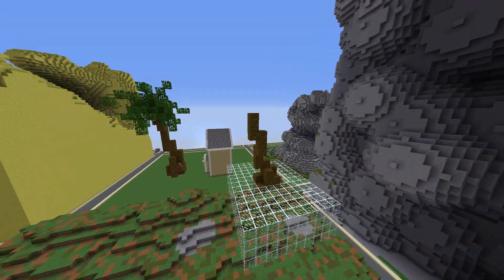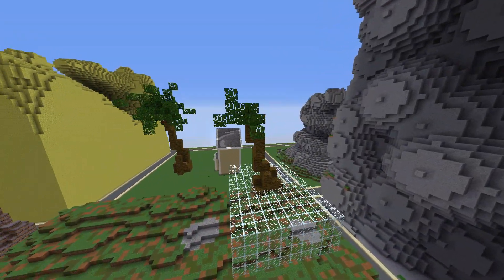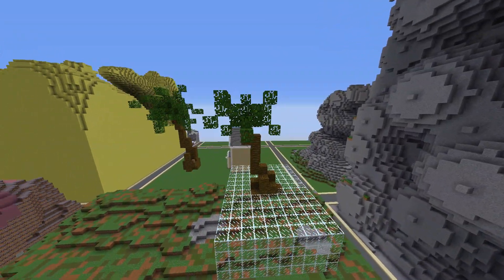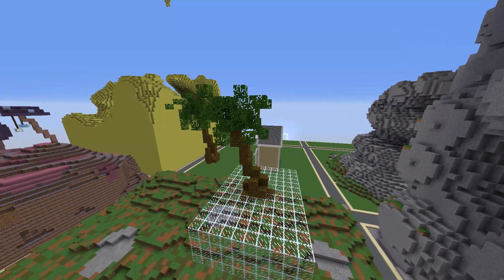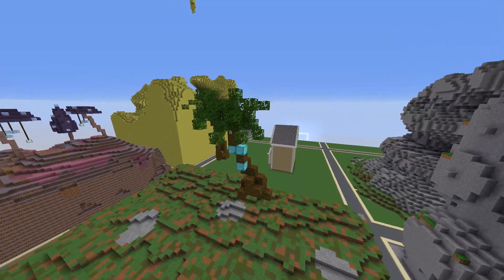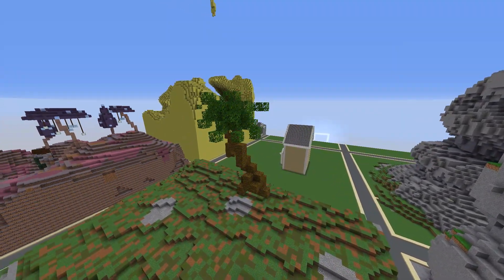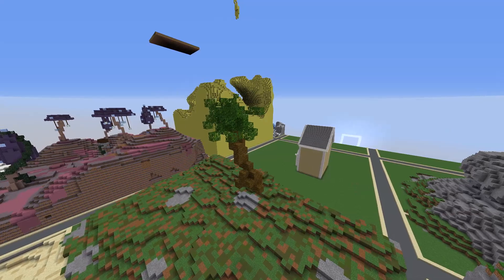Then I start making another tree to try and give variety to the project. This one's a lot more simple but I still think it looks really good.